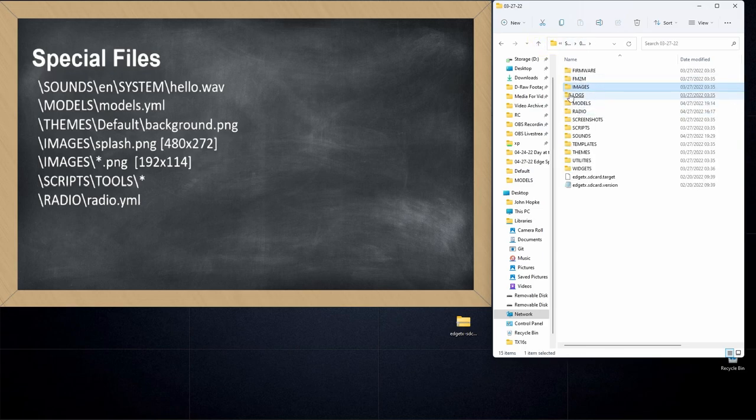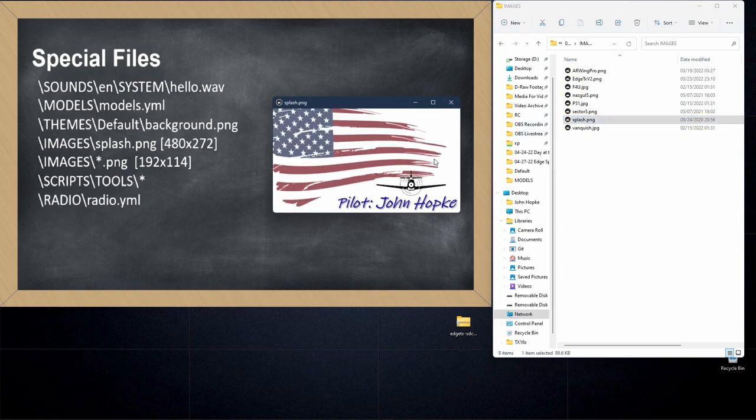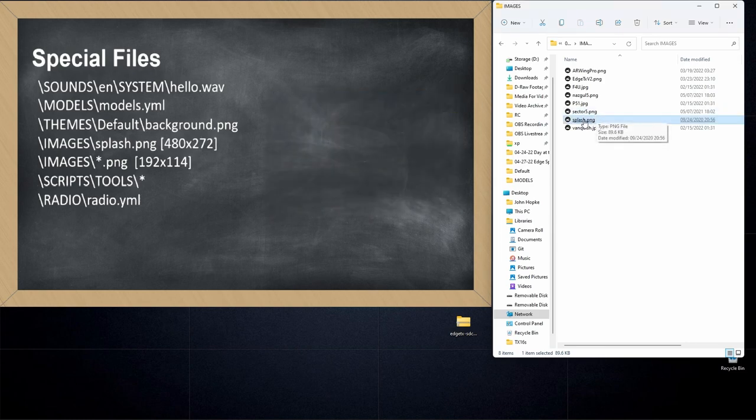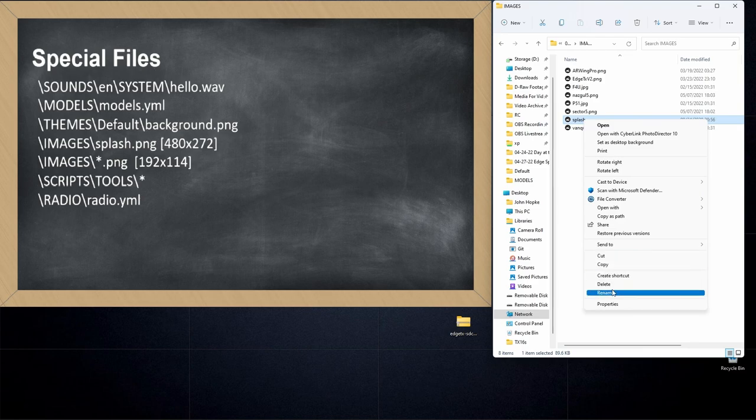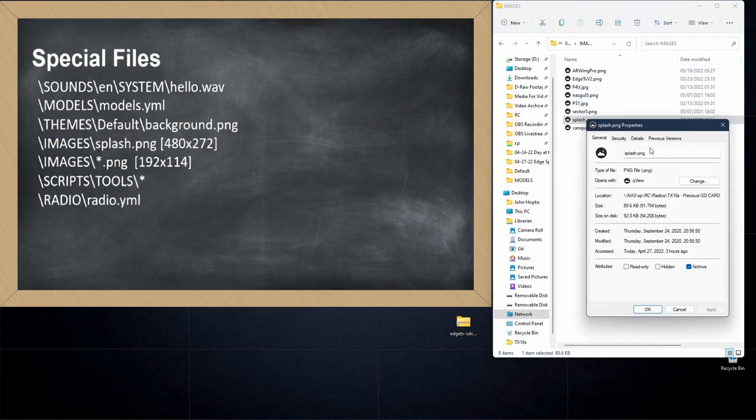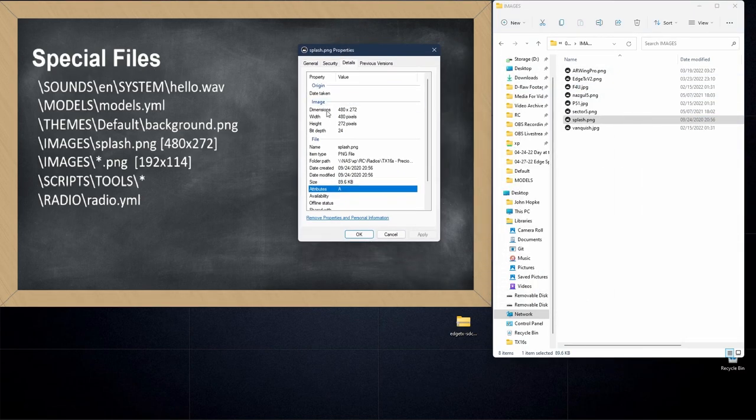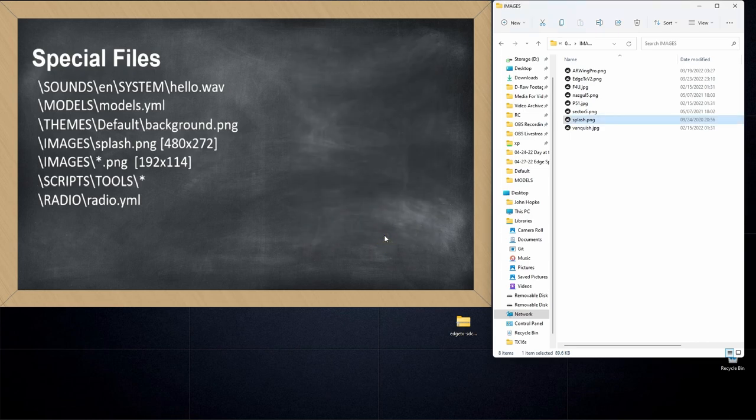Again, it's called images, and that file is called splash.png. There you go on the computer screen. You can see that's the splash screen that loads on my radio, and again, special file format on this one. It has to be 480 by 272. So 480 by 272, and that's the splash screen. That's the screen that determines what you see when you first turn the radio on.